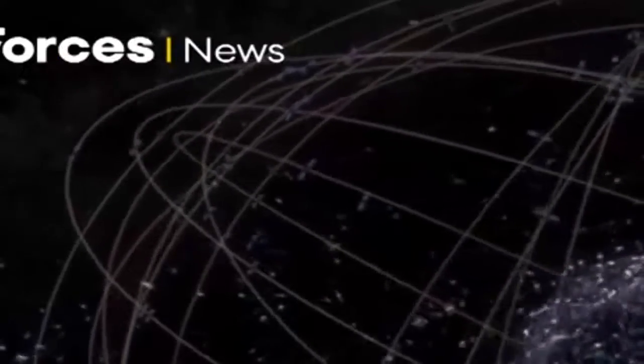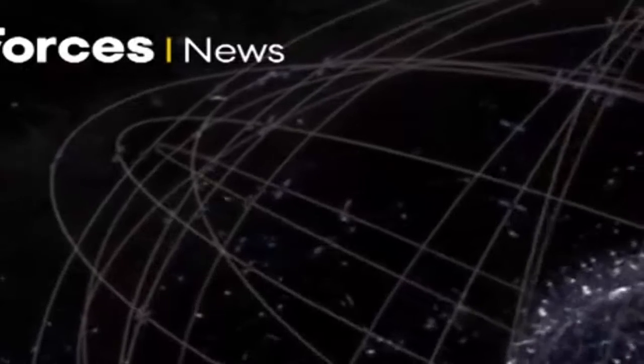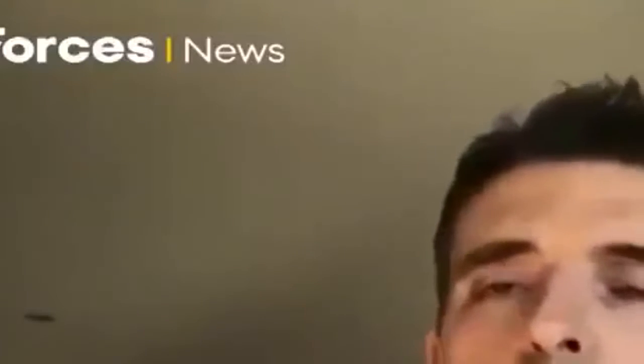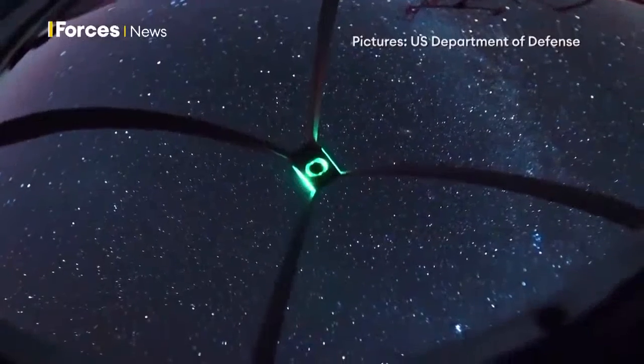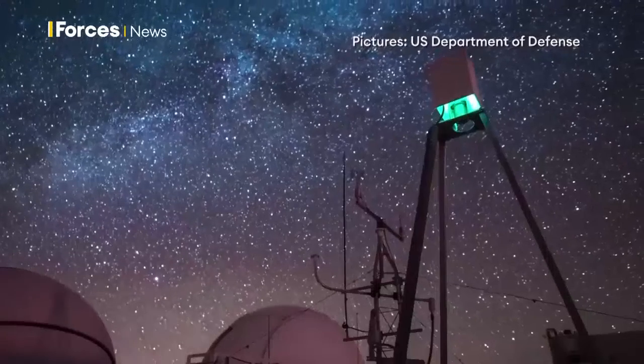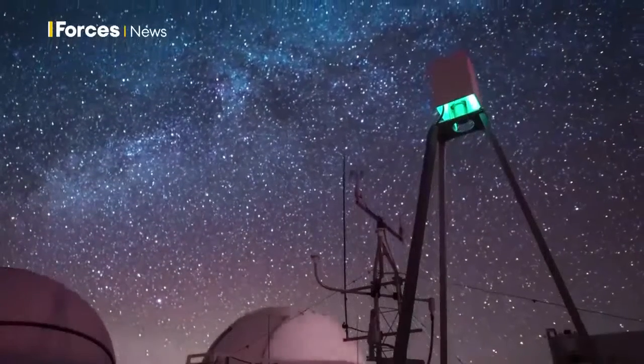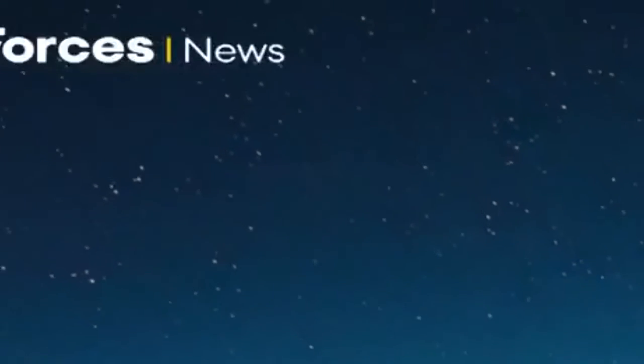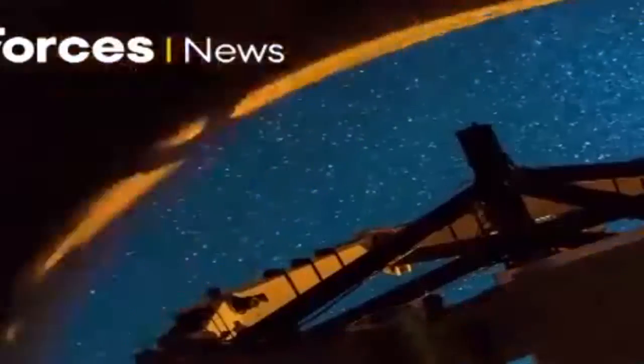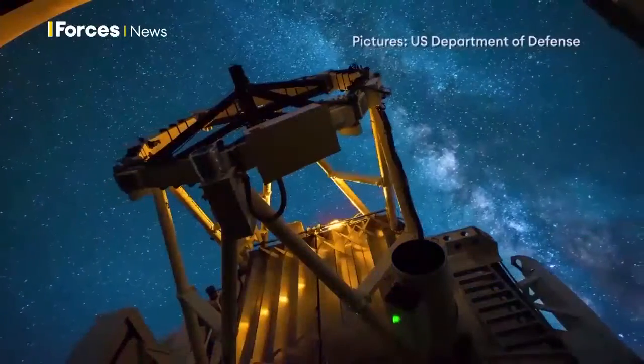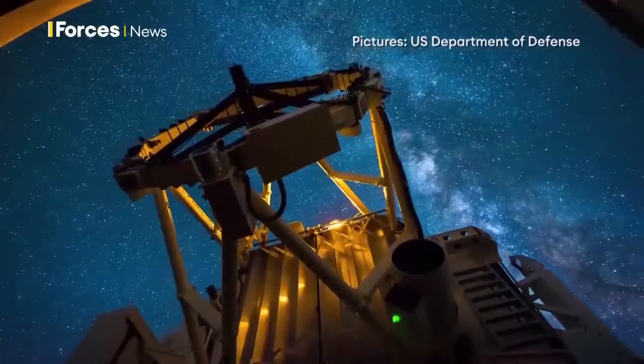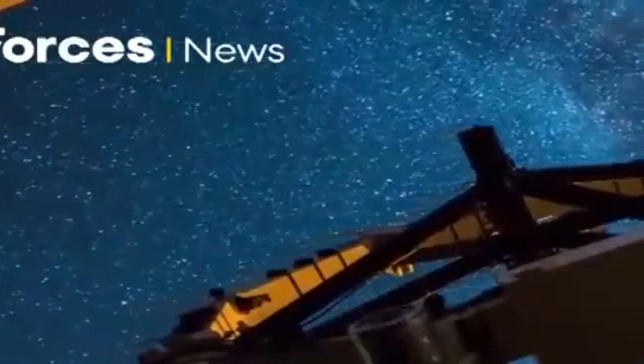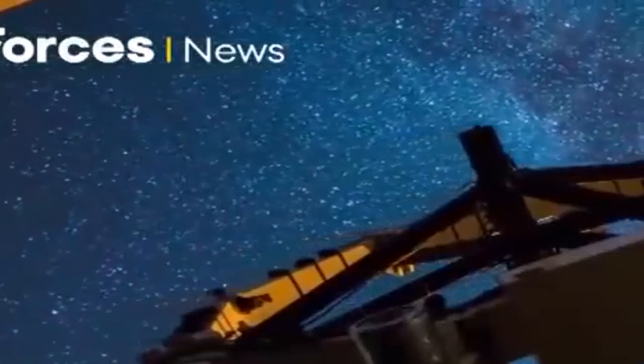I think it's clear from the integrated review that space is very much an enabling domain. As the chief said, just our normal lives, let alone the military aspects of things, are dominated by space, by GPS, by communications, by satellite TV, timing, all sorts of different things. We need to understand that side of it.